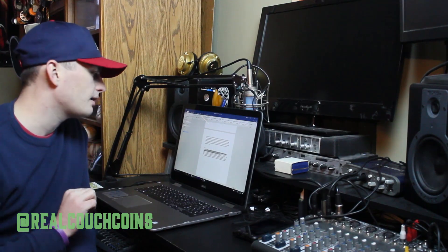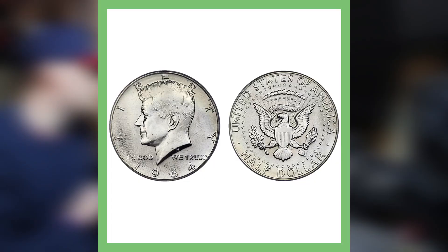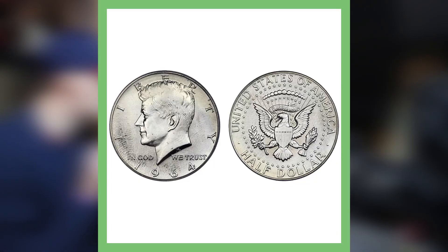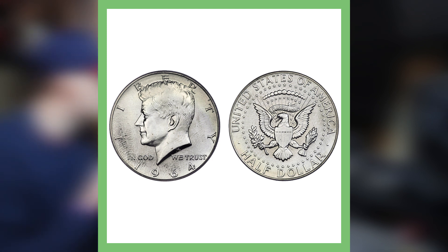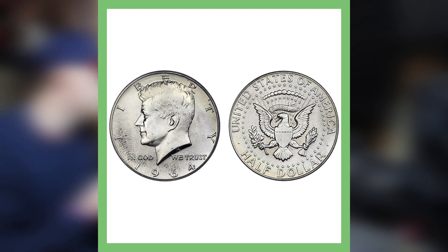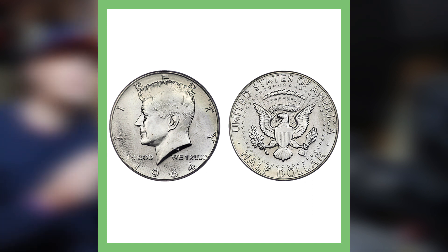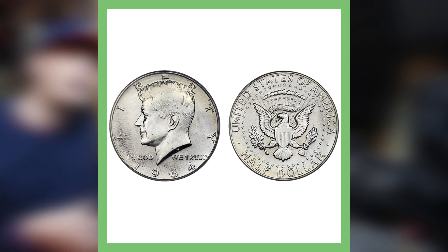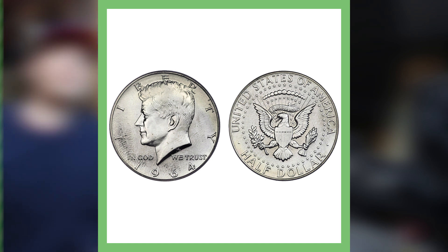Here's what Heritage had to say about that: 'Extensive evidence of die preparation and the existence of multiple struck examples of each denomination suggests that these coins were intended from the beginning as something more than just regular 1964 half dollars.'